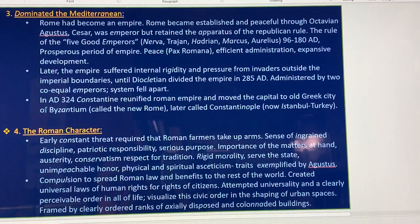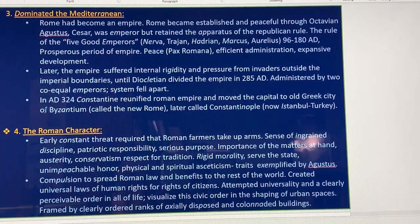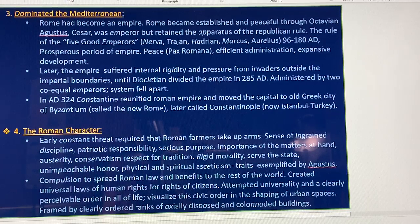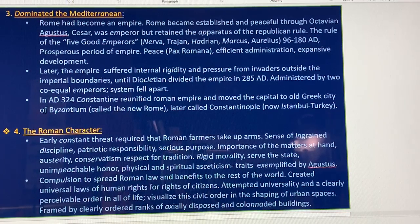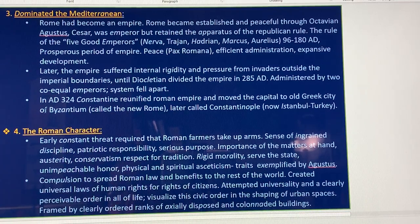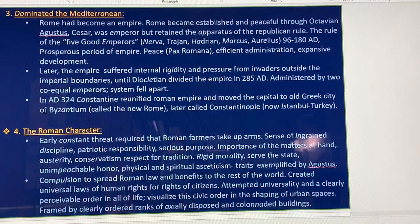This was a prosperous period of empire — peace, efficient administration, and expansive development. Later, the empire suffered internal rigidity and pressure from invaders outside the imperial boundaries, until it was divided in 285 AD, administered by two co-emperors. The system fell apart. In AD 324, Constantine reunified the Roman Empire and moved the capital to the old Greek city of Byzantium, called the New Rome, later called Constantinople, and now called Istanbul, Turkey.